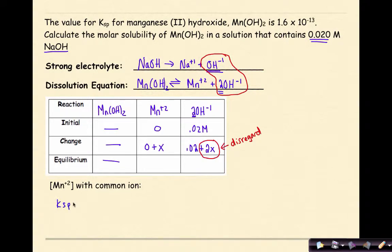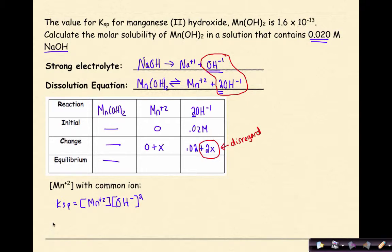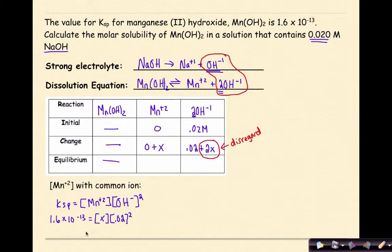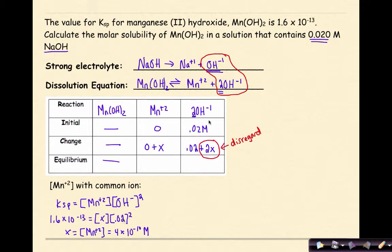Writing the Ksp expression from the dissolution equation: Ksp = [Mn²⁺][OH⁻]². Substituting the given Ksp of 1.6×10⁻¹³, we set [Mn²⁺] = x and [OH⁻] = 0.02 (the common ion concentration from NaOH, squared). Solving for x gives the manganese ion concentration equal to 4×10⁻¹⁰ molar. That is the concentration of manganese ions in the presence of the common ion.